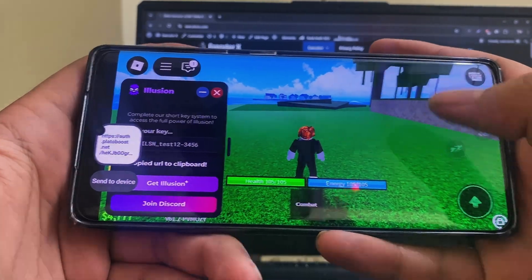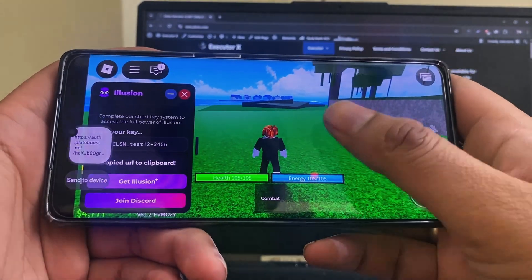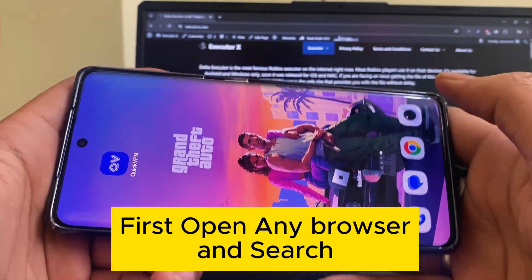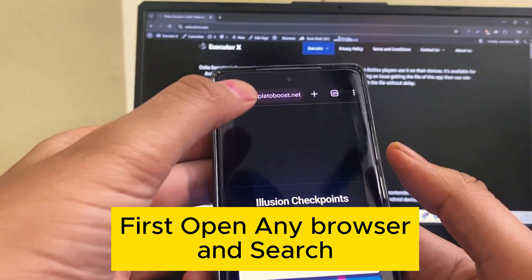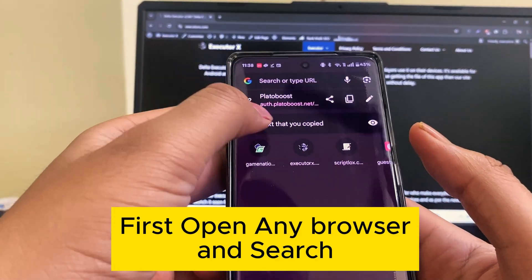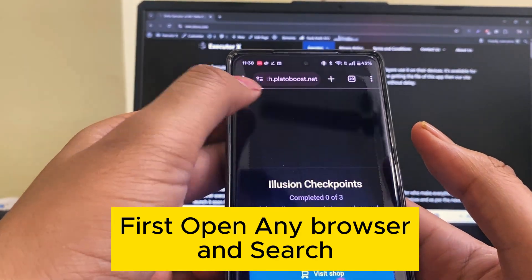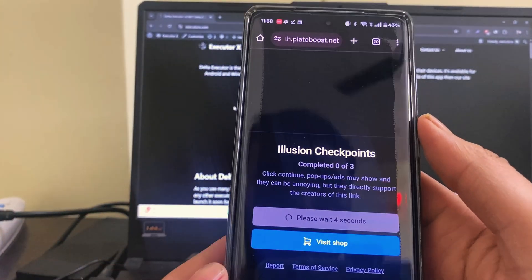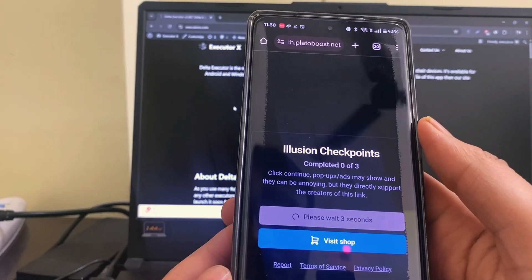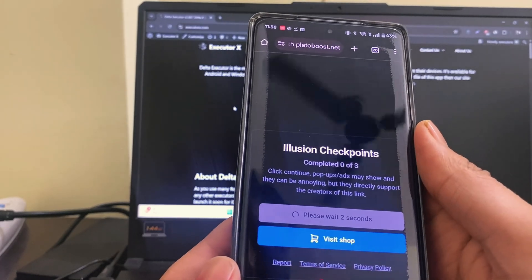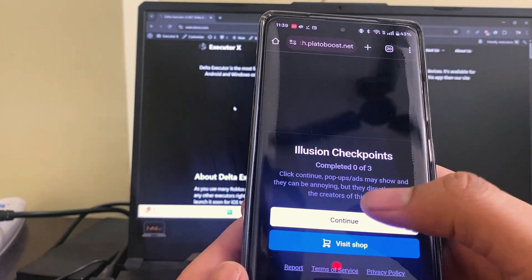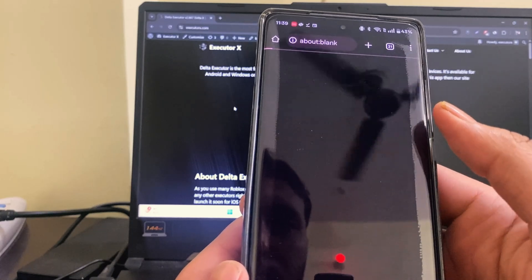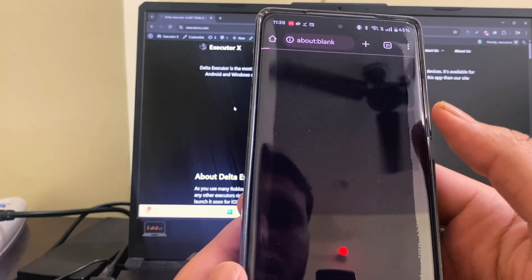Note, I have the app link provided below in the description or comment section. Now let's talk about the key. I've added a key system for a couple of reasons: first, to keep it secure, and second, to support the development of this tool.